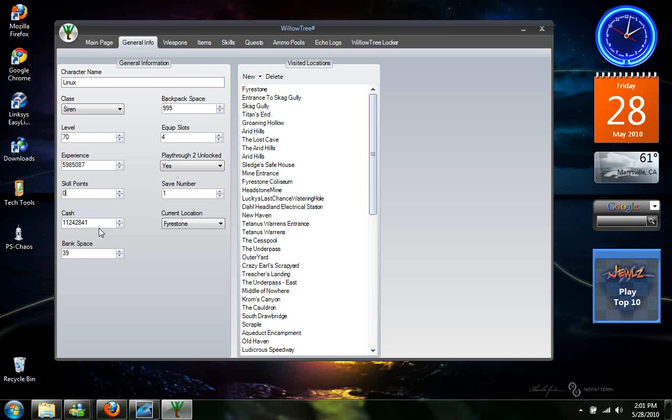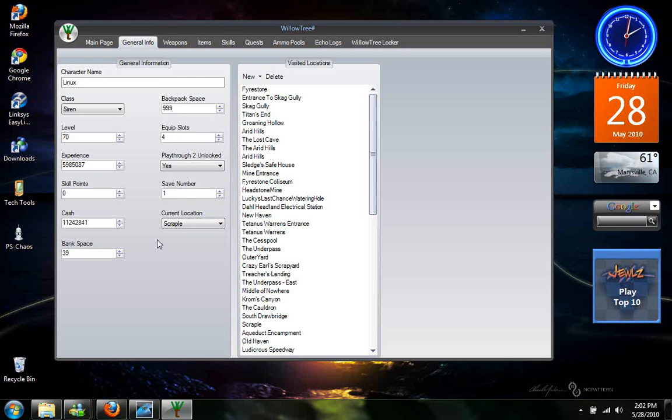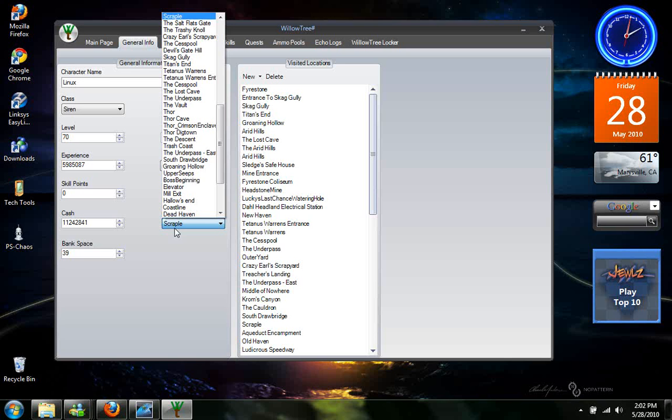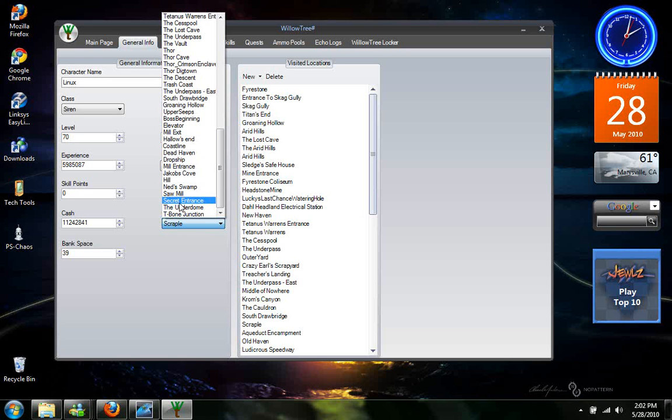And you can change your cache, your bank space. That's part of the new download content, so don't worry about that if you don't have it. Your location, you can change it to any place you've been. I think you can actually change to a place you haven't been yet.